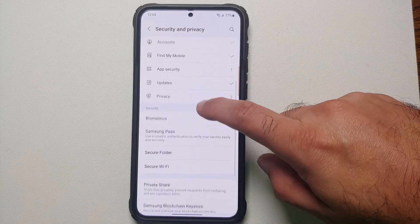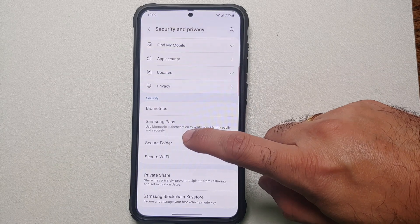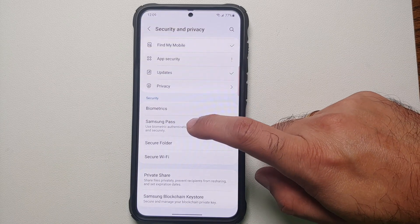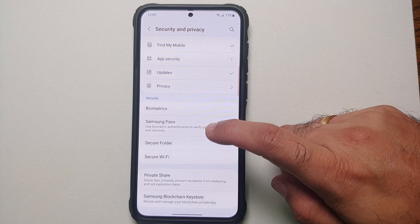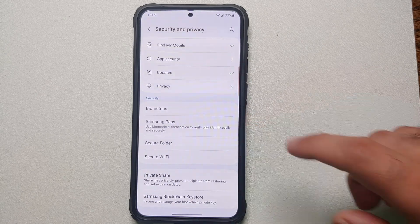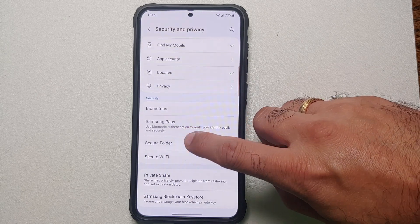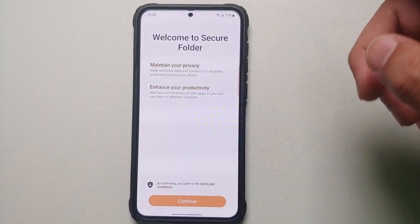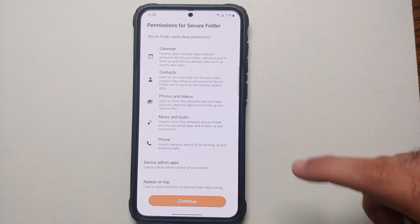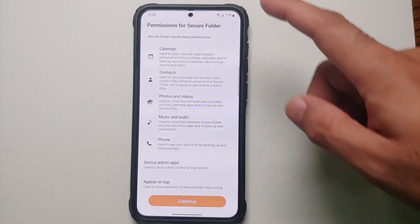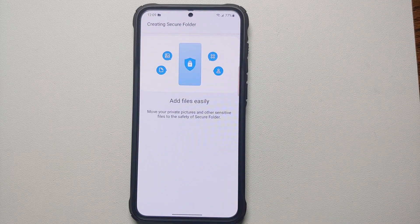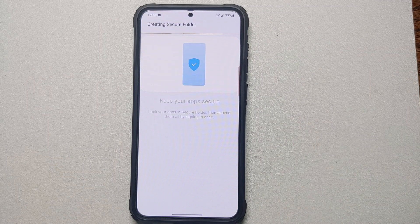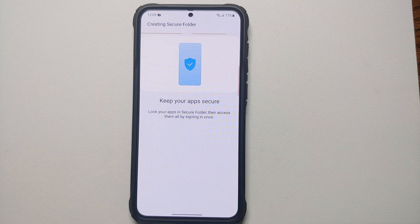Scroll down and go into Secure Folder. Do note it will ask you to sign into your Samsung account, and there is no way of bypassing that. Select Secure Folder — it gives a welcome message, select Continue. It will show the permissions it requires — select Continue one more time and it will begin creating the Secure Folder.